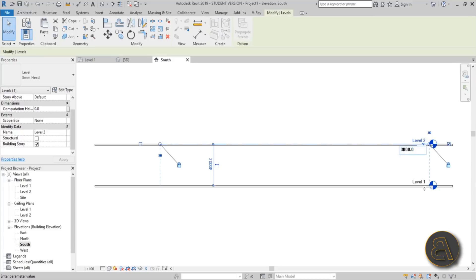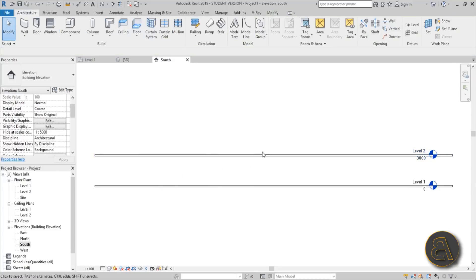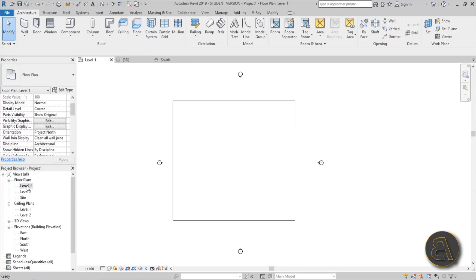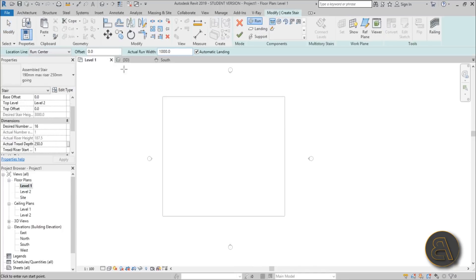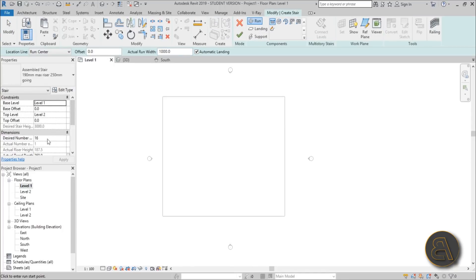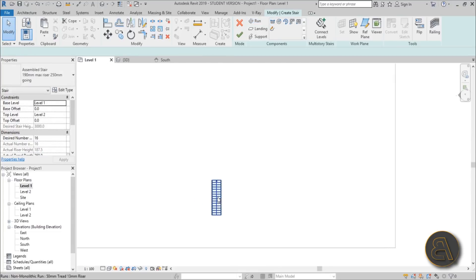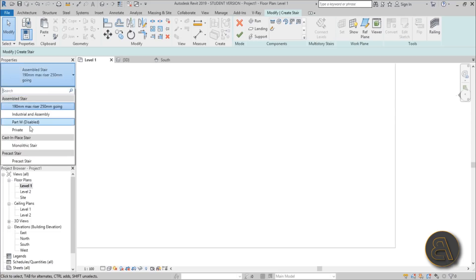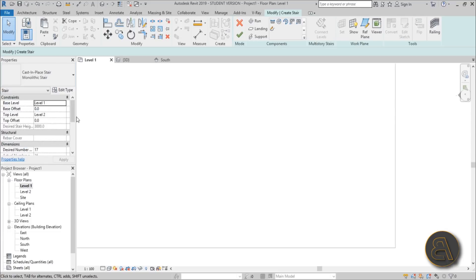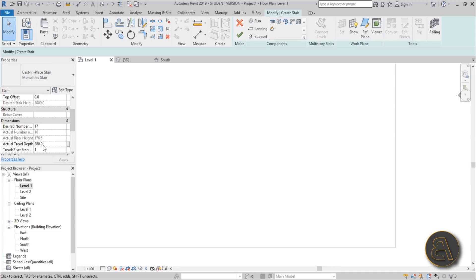Instead of 4000 millimeters, let's drop this down to 3000 millimeters — that gives us fewer steps and we don't really need that high a staircase. Go back to Level 1, Stairs, from Level 1 to Level 2. 16 is the desired number, which is significantly less. Let's go with monolithic and keep that setup.